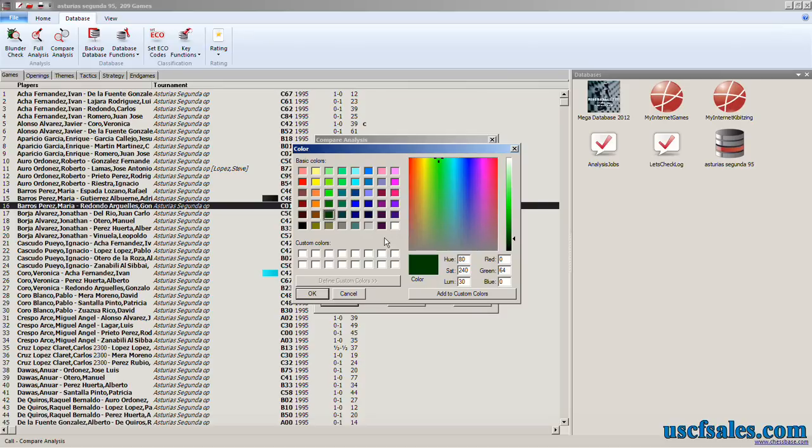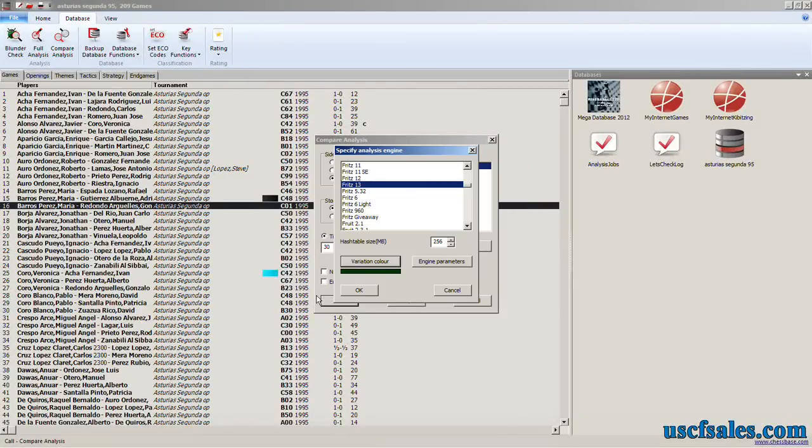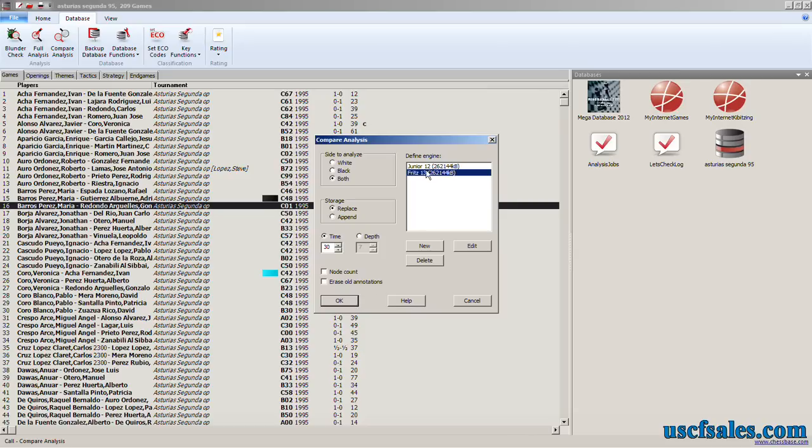And since St. Paddy's Day is coming up in about three weeks or so, we'll make it a nice kelly green. Click OK. Click OK here. And now Fritz has been added to the list.